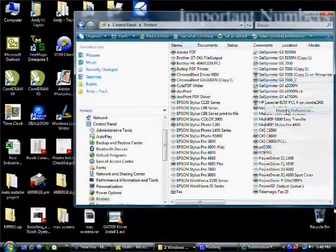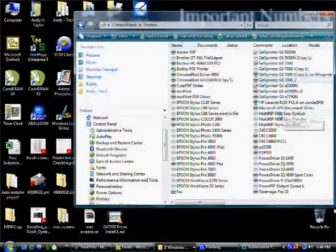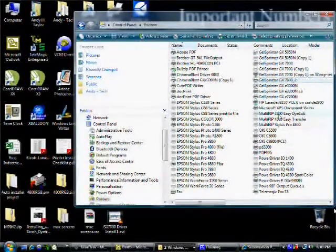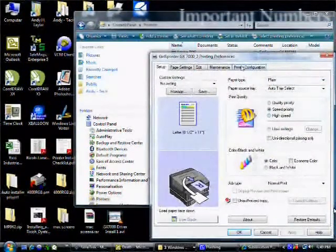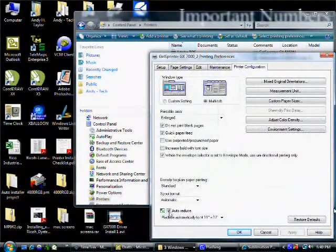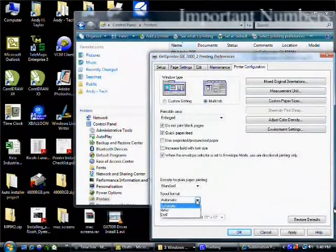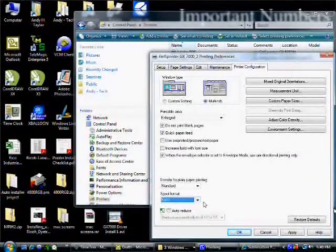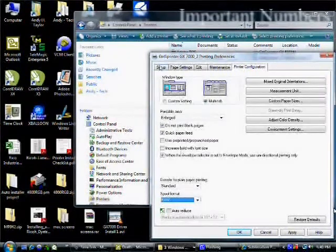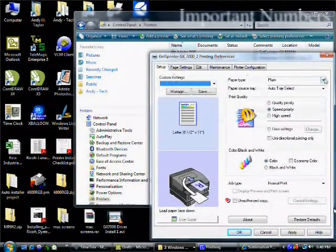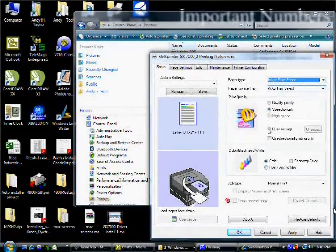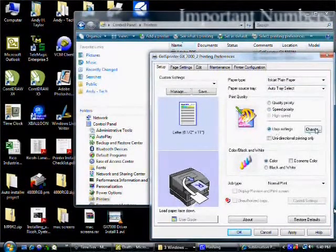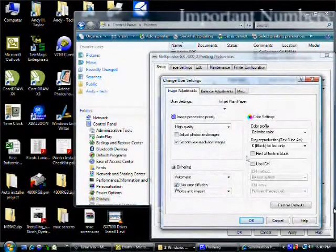Next we're going to right click on the printer again and this time go to printing preferences. When this opens, we're going to come to the printer configuration tab and uncheck the box that says auto reduce. We're going to set spool format to raw. Now on a 64 bit driver, you will not see this pull down. On the setup tab, we're going to set the paper type to inkjet plain paper.